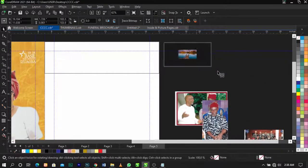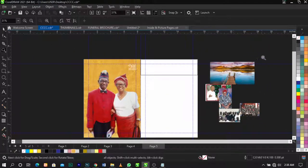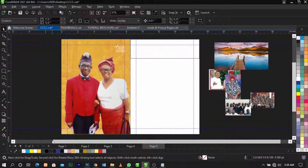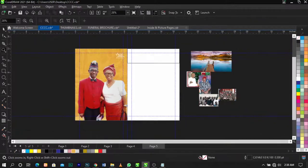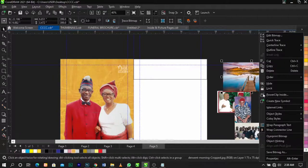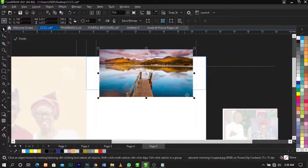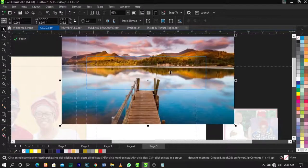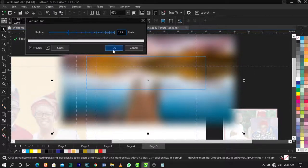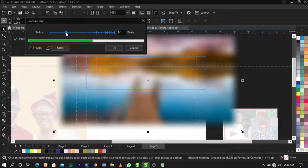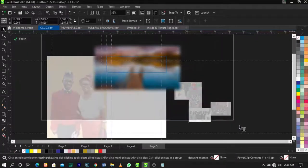I just downloaded this random background in Photoshop. You guys ask me how I get my backgrounds — sometimes it just comes to my head and I just try things, that's how I do it all. Now power clip this inside the frame. We're going to apply a blur effect: go to Effects, Blur, Gaussian Blur, and apply it, then scale this up.